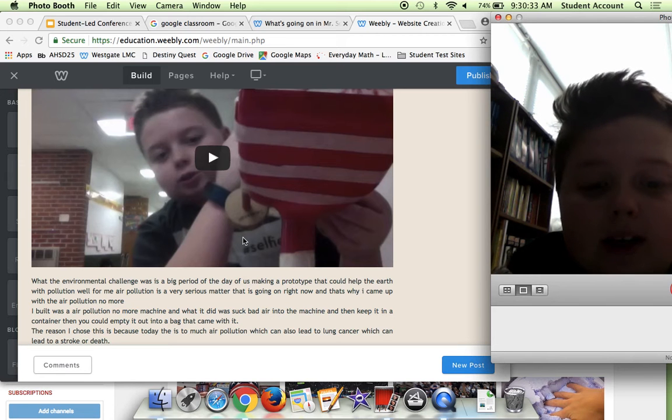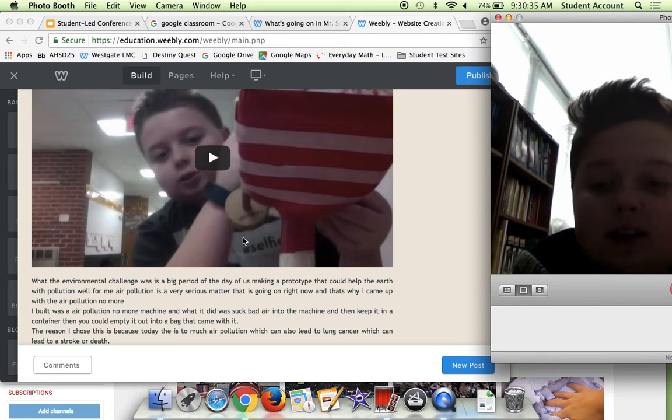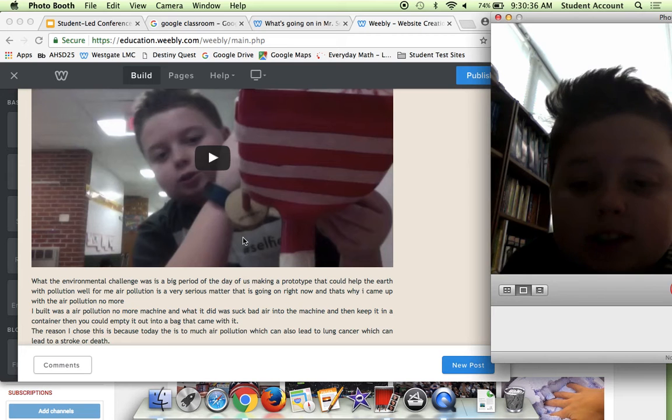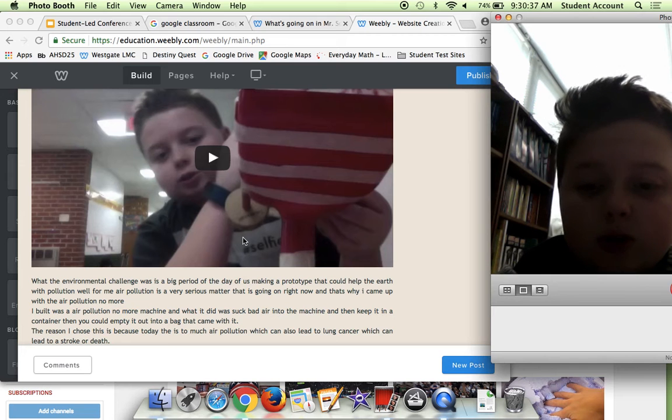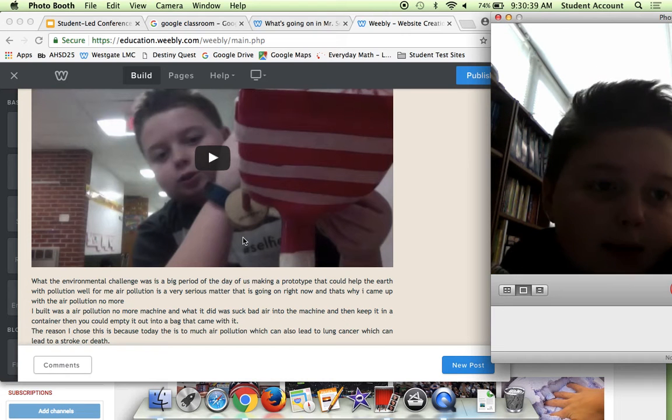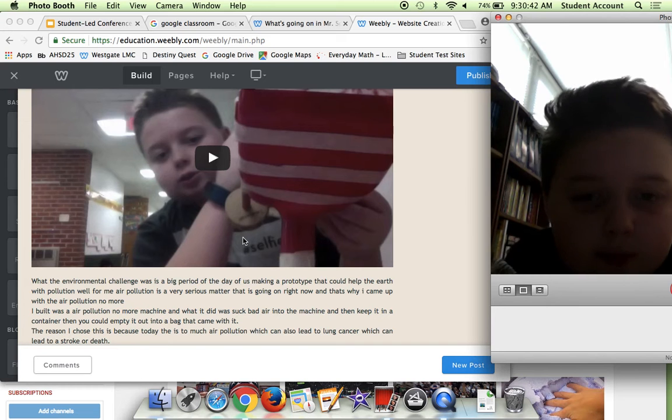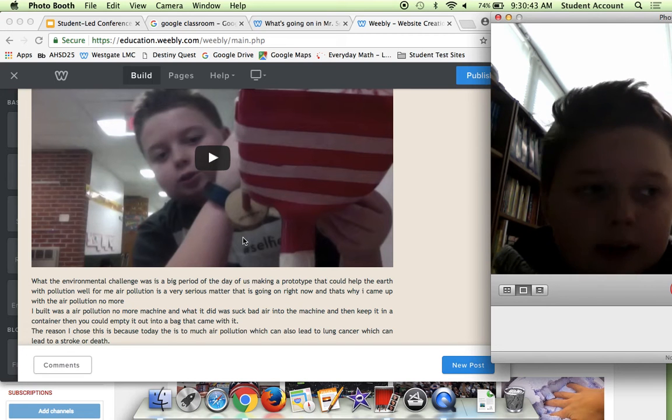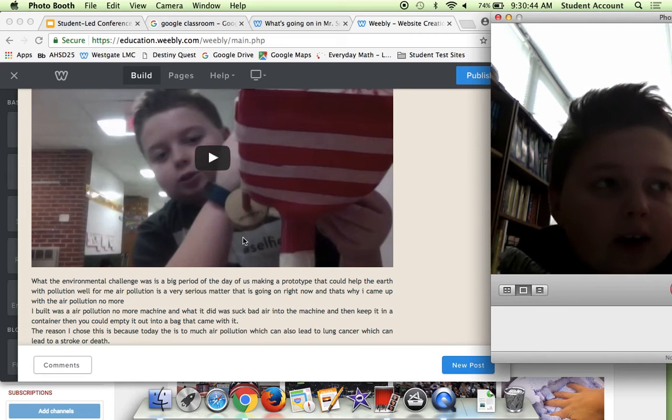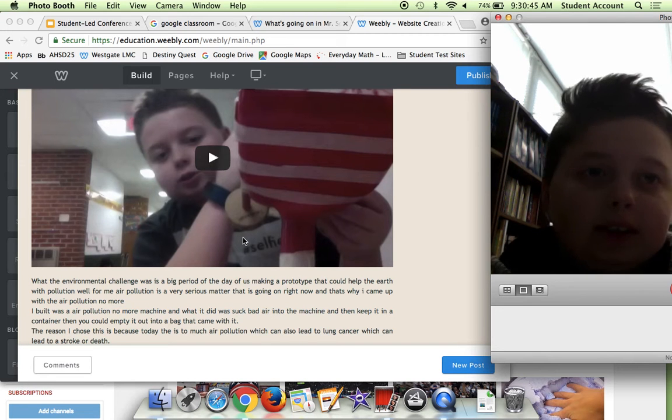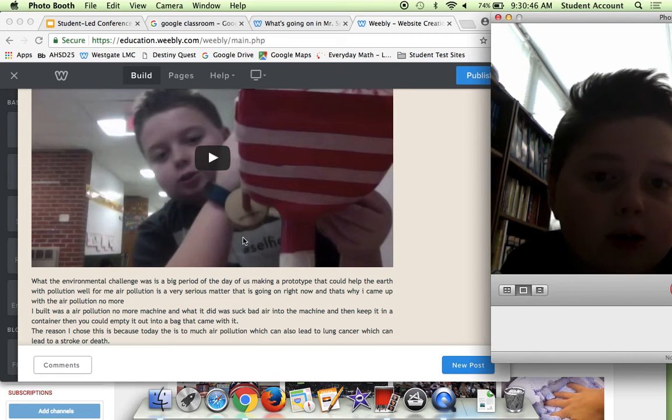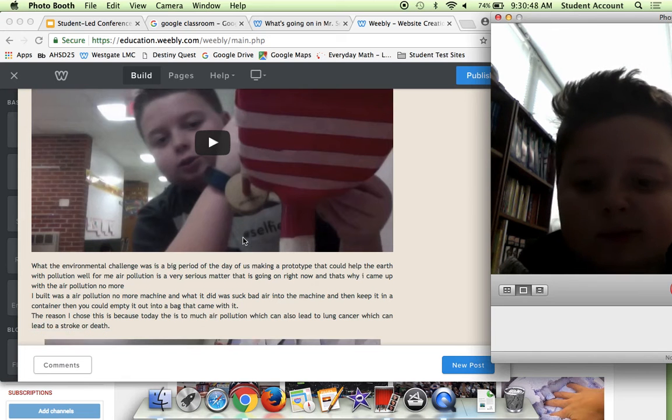The bag was sort of like a vacuum and it would suck all the bad air in, it would filter it, and then it would come back out later as good air.